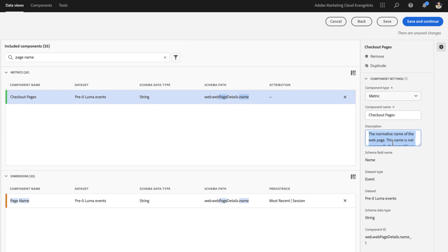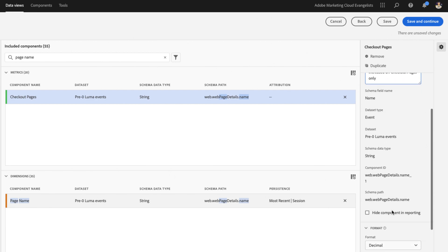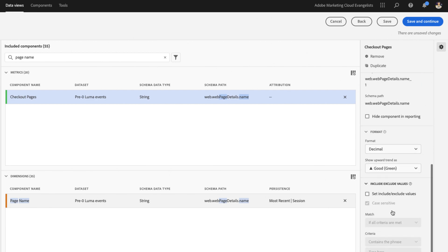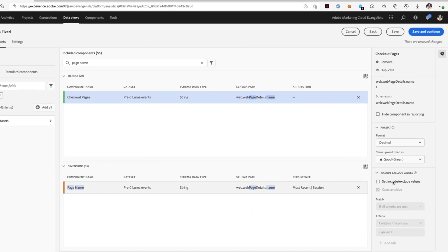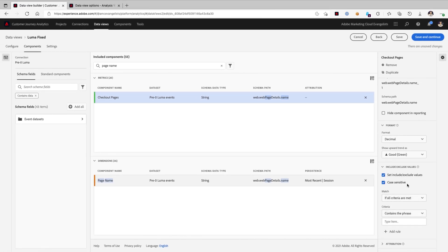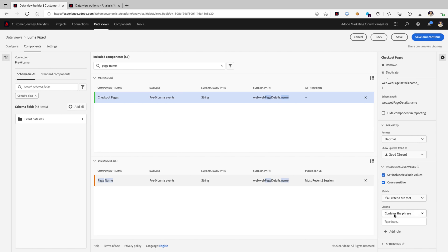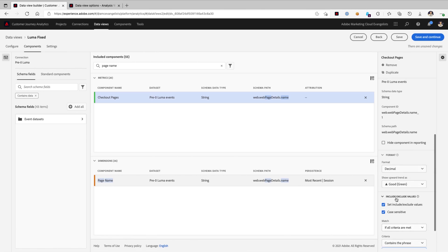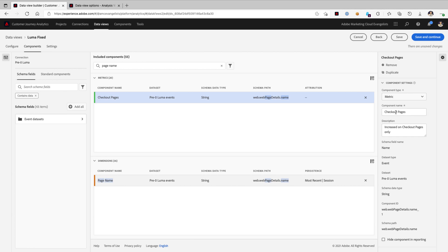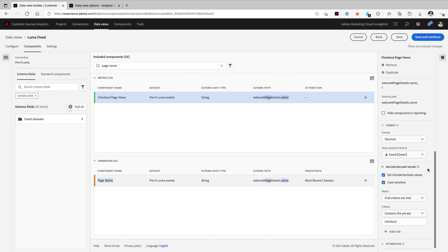I will say this is increase on checkout pages only, and when we scroll down, we have the usual settings for defining a metric here in Customer Journey Analytics Data Views. What we'll do is set an include filter, and it says if it contains the phrase checkout, then it will increase and count those views as a checkout page view. Actually, we'll call it checkout page views, so it's nice and simple.